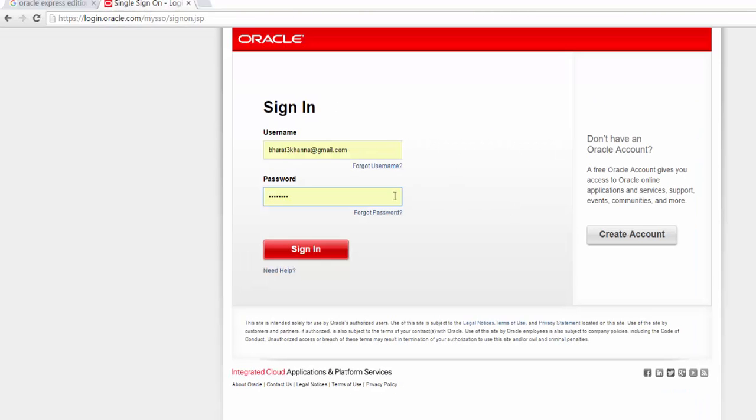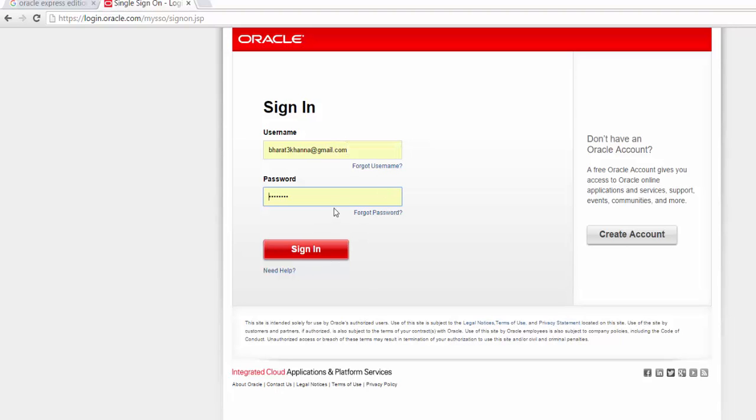Once you click here, it is going to ask you to create your account. If you have already created your account, you can sign in with your credentials, and when you click sign in, your software downloading will start.